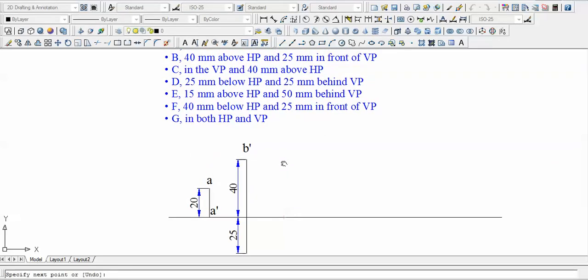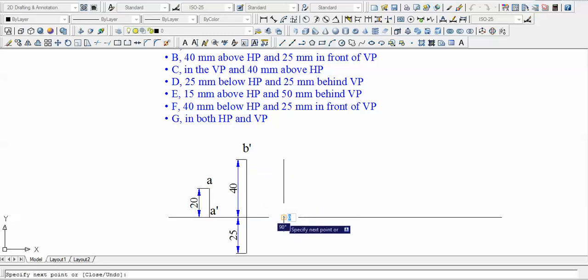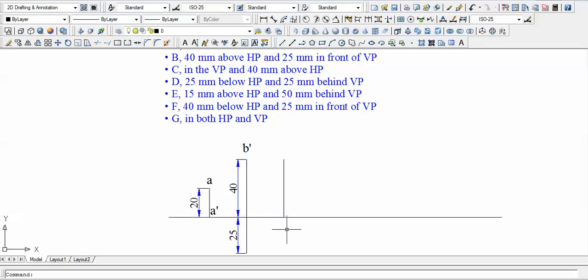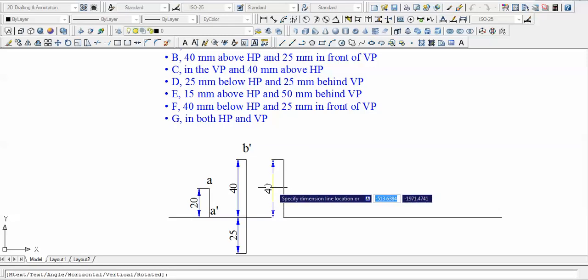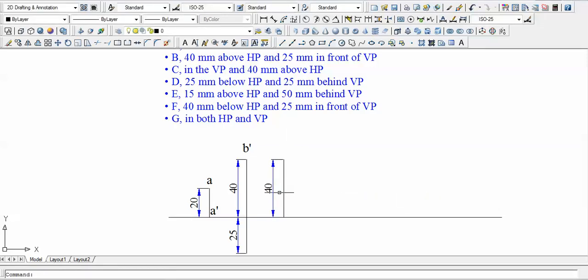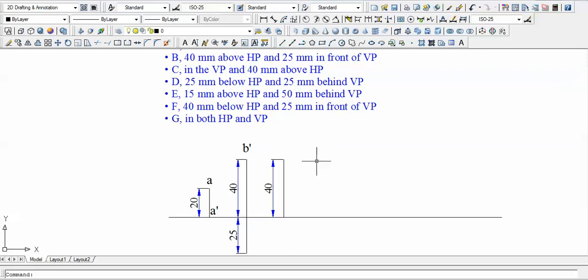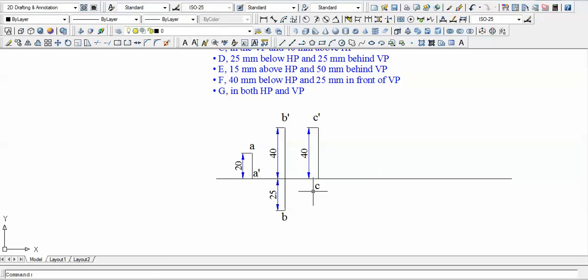For point C: H is 40 and D is zero, so D lies exactly on the XY line. H is above the XY line, so C-dash is placed 40 mm above, and C itself sits right on the XY line.